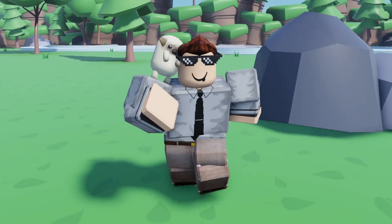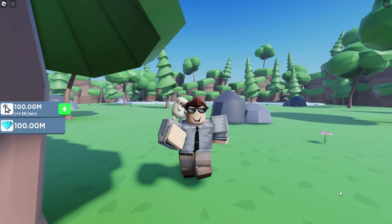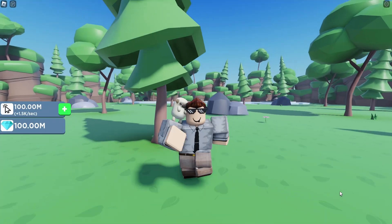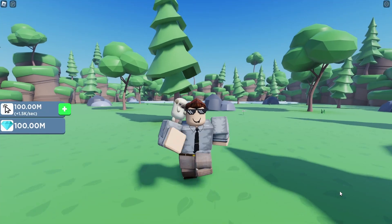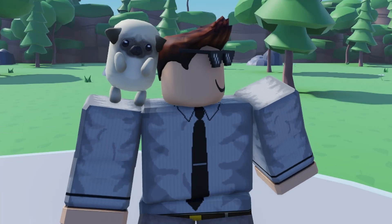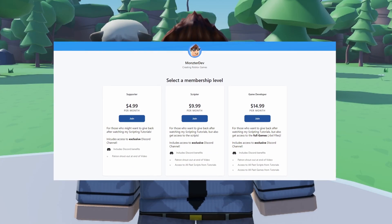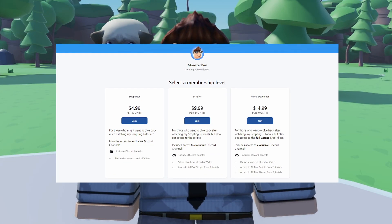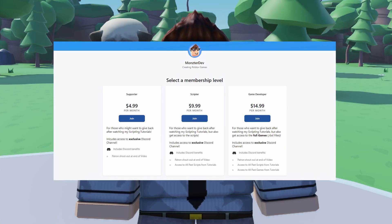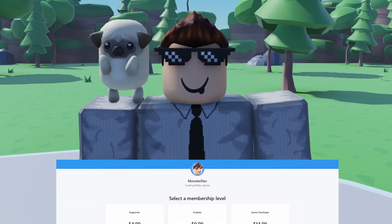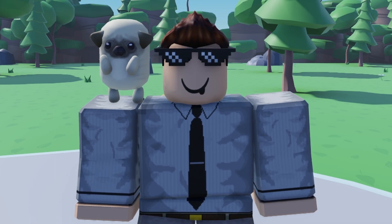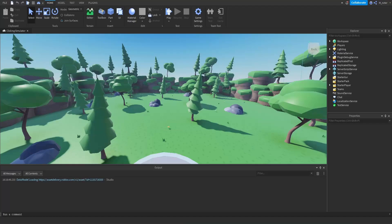Welcome back to the simulator series. In today's episode, we are going to be adding the currency labels to our simulator. I have a Patreon — if you guys like to support me and get access to all the scripts and the game file that I made during this episode, there's a link down below in the description.